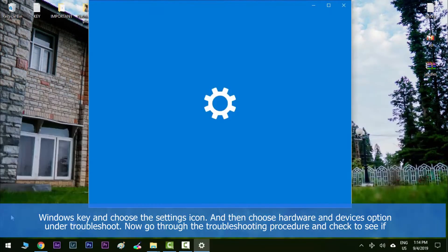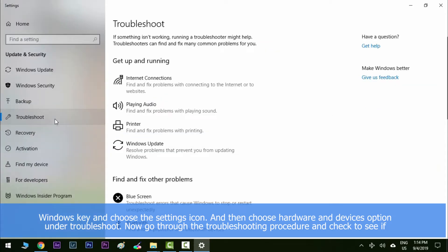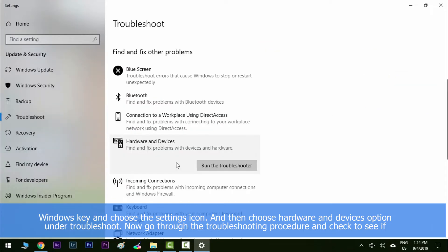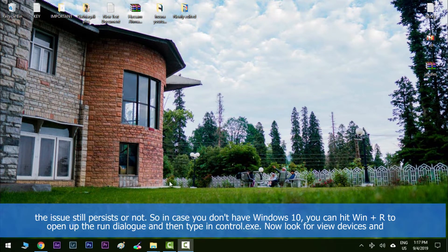and then choose hardware and devices option under troubleshoot. Now go through the troubleshooting procedures and check to see if the issue still persists or not. So in case you don't have Windows 10, you can hit the Windows key